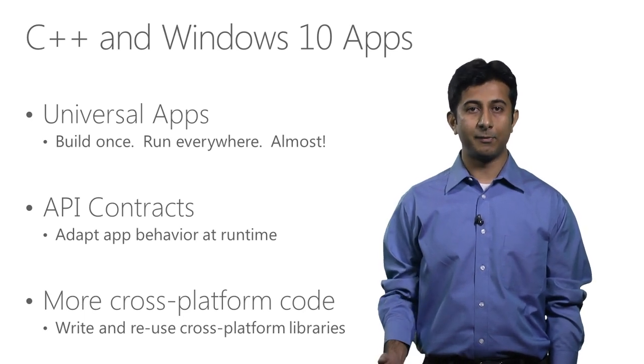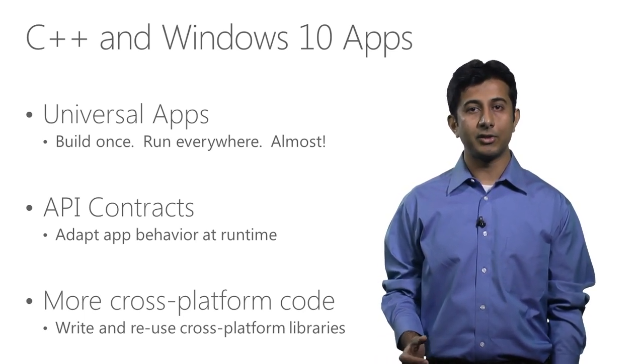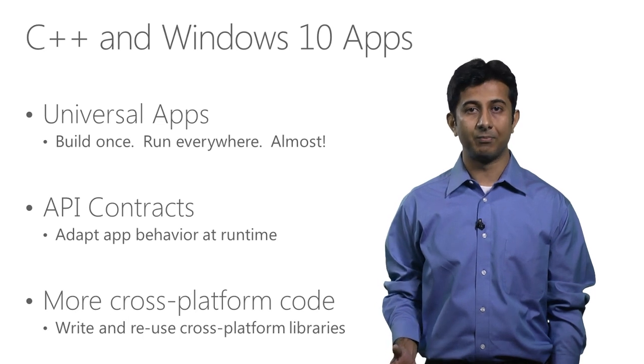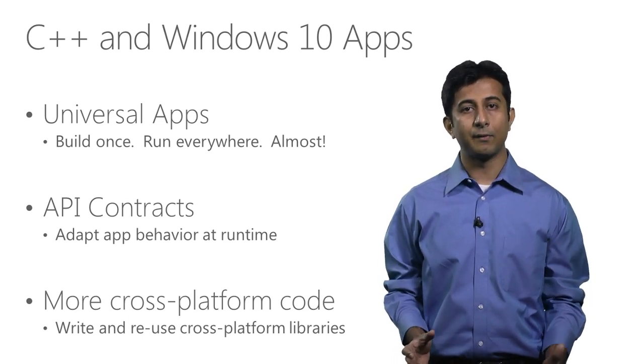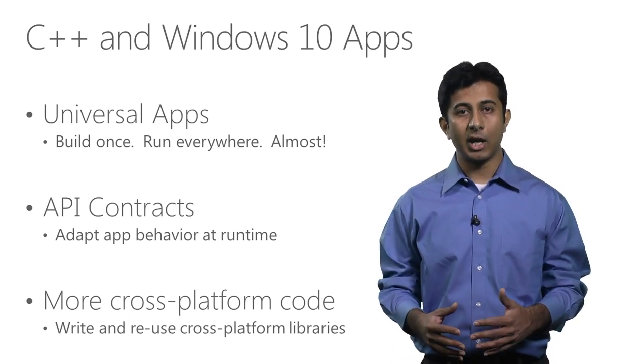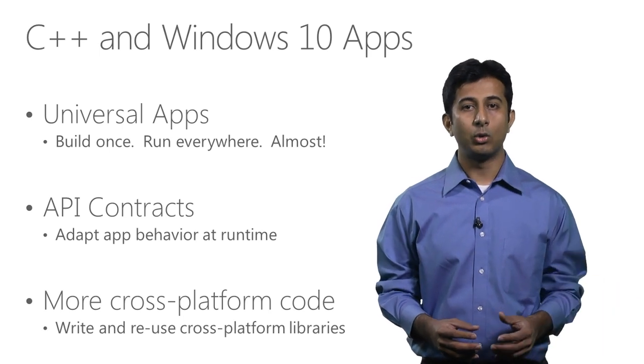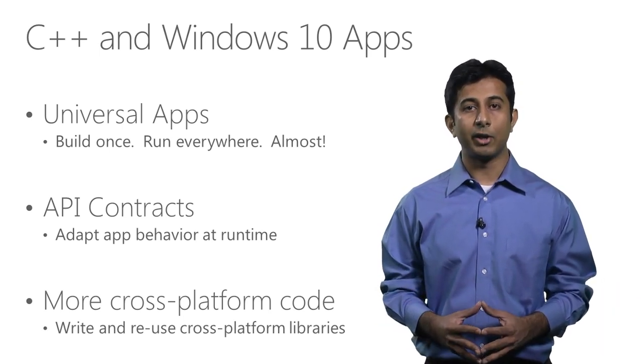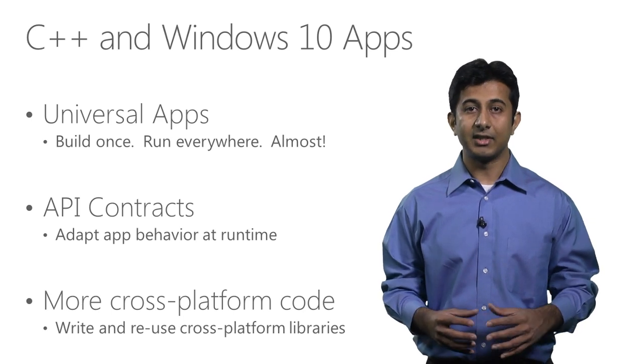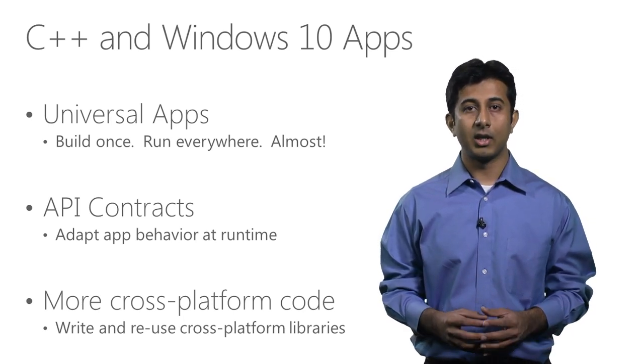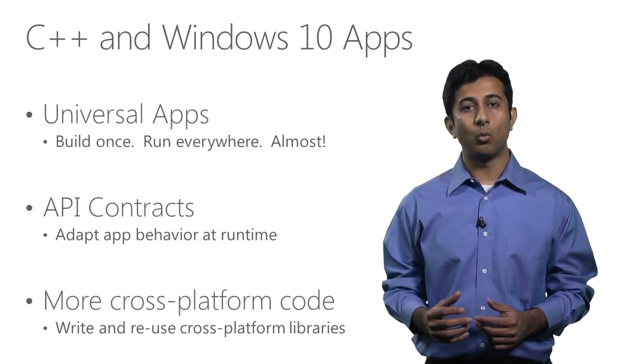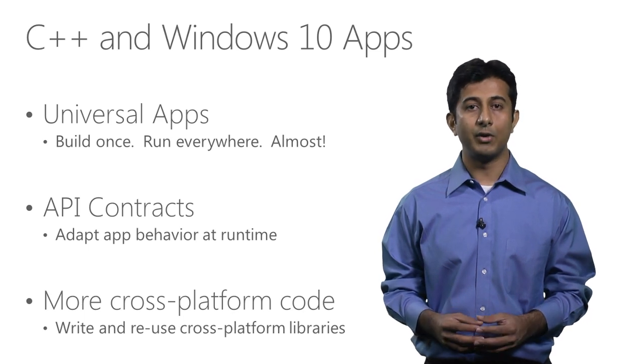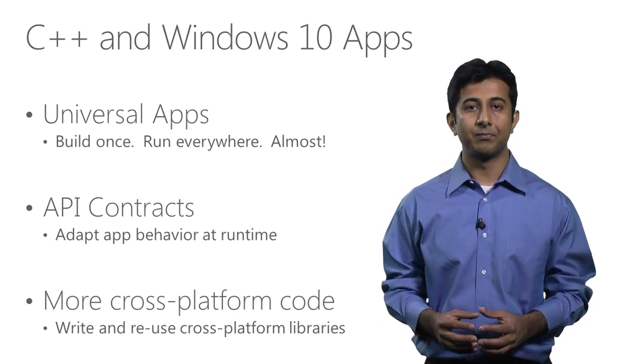Windows 10 goes a step further and enables creation of universal apps at a common binary level, which means that API surface of Windows 10 has converged enough across multiple device types to allow for creation of a single binary that will run on multiple devices. Since this is native code we are talking about, the common binary really means one binary per architecture, which is a huge improvement from the past.